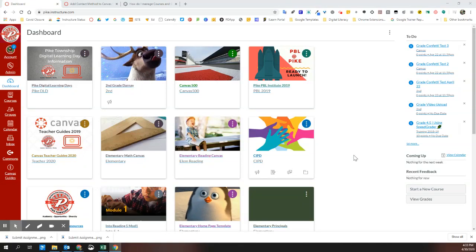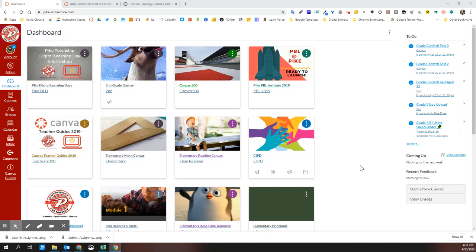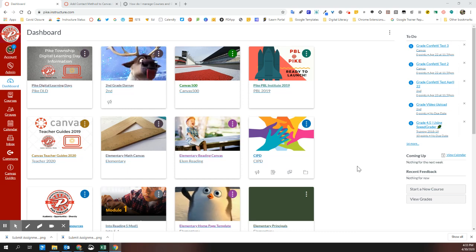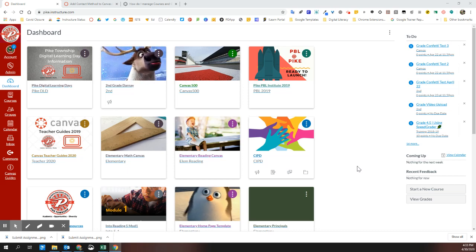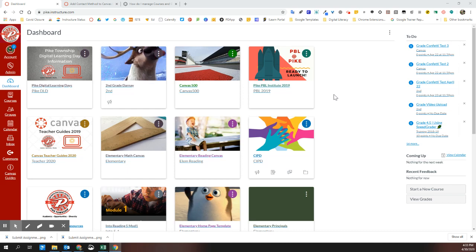Hi, welcome to Canvas. I'm going to show you how you can customize this dashboard view to make your Canvas experience work the best for you. The dashboard is the first place that you come to each time you log into Canvas. Typically, the default view in the dashboard are these course cards.